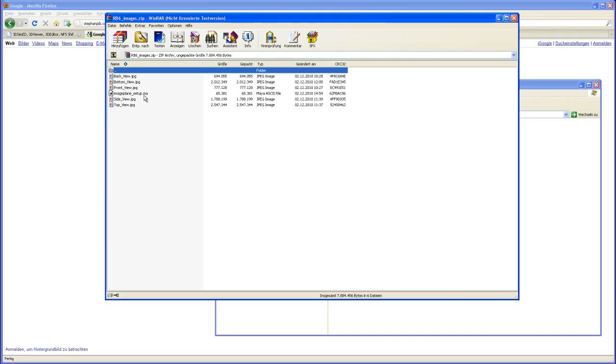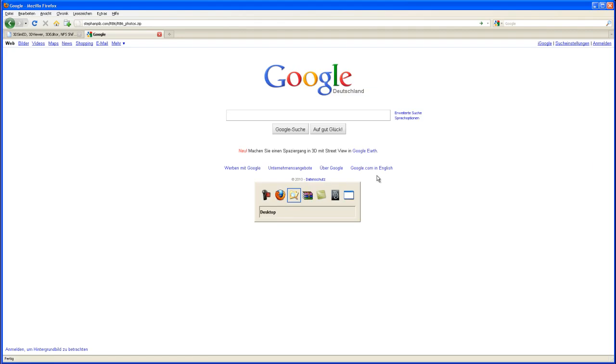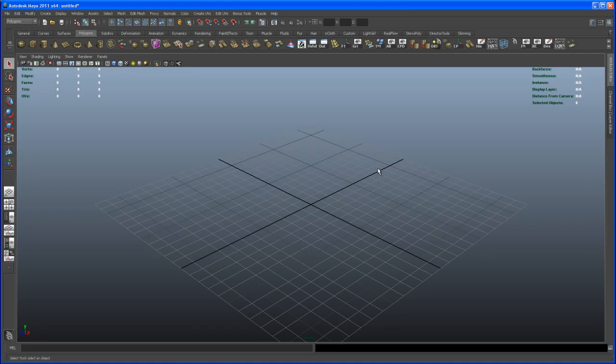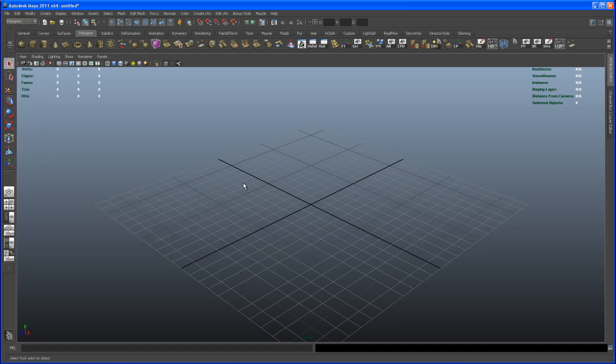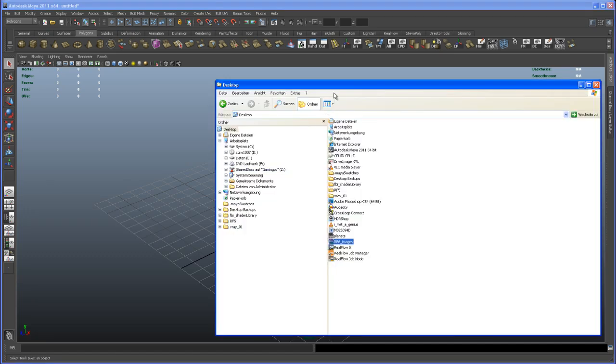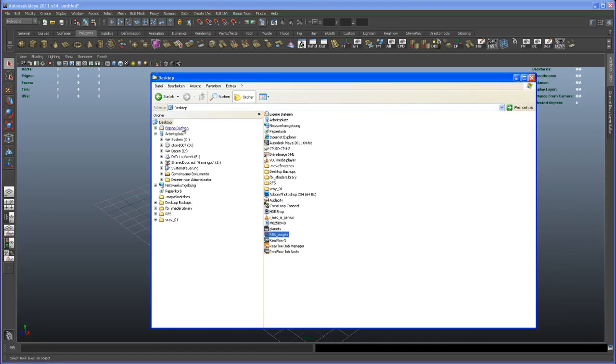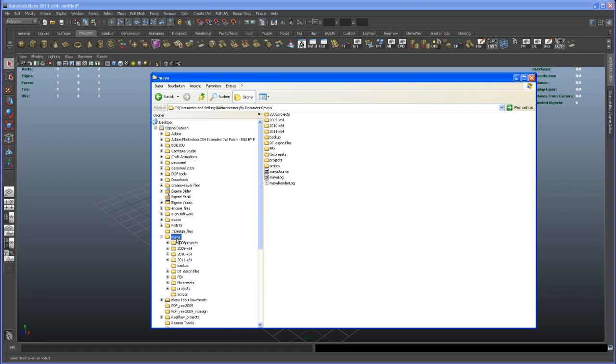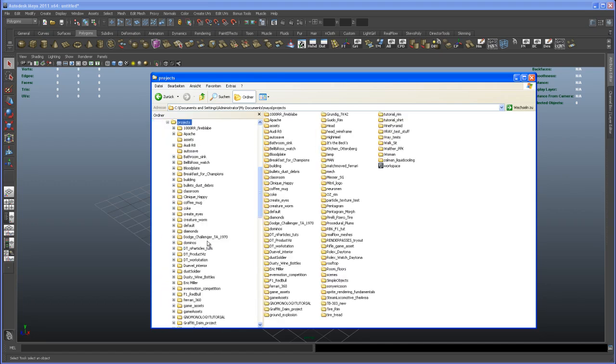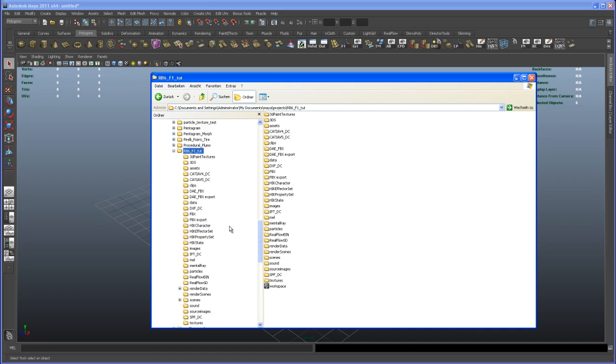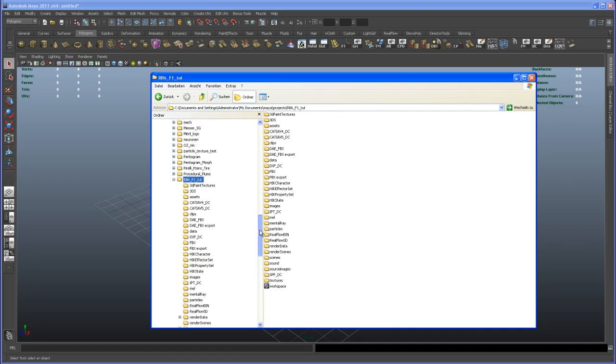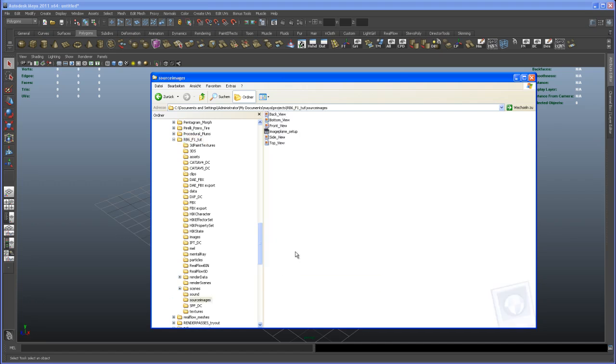Okay, so if you open that up, let me show you that. Let me switch the Explorer here. Excuse me for that. Projects, I'm going to add to that folder RB6. I have to clean up the system here. Oh, source images.